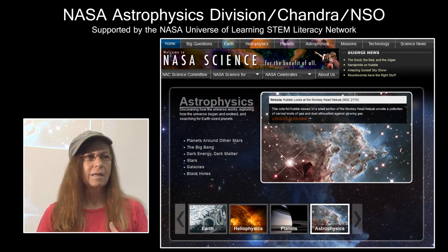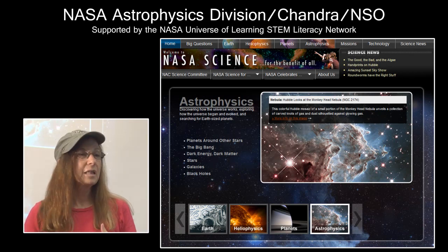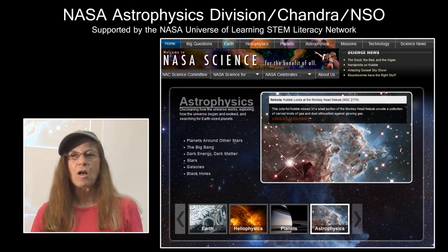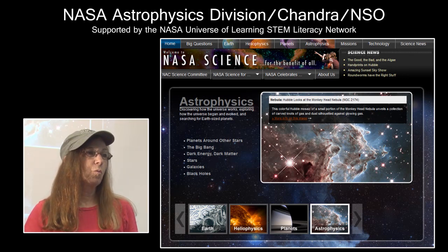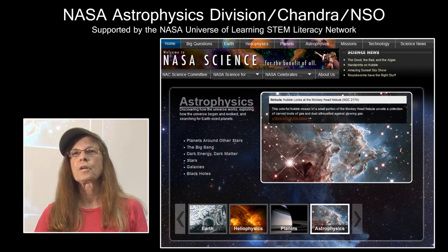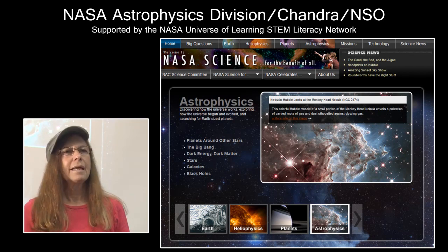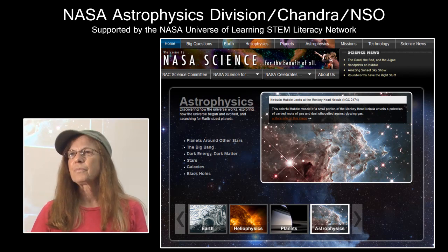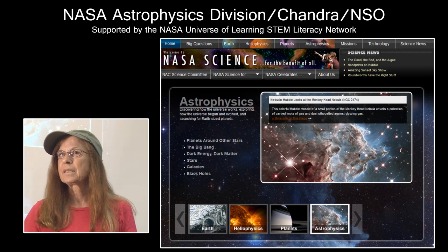My name is Donna Young. I am the National Event Supervisor for the Astronomy event. I'm helping out this year with doing the webinar for the B division event.